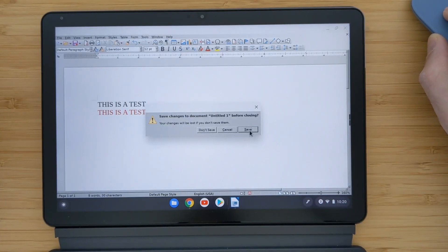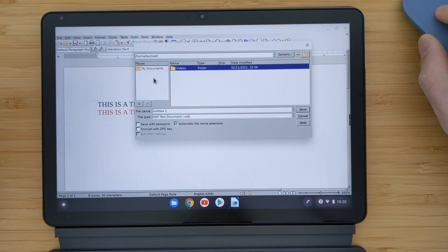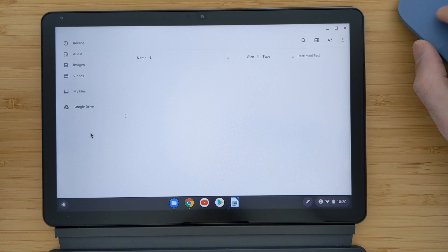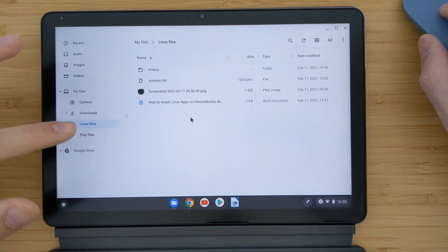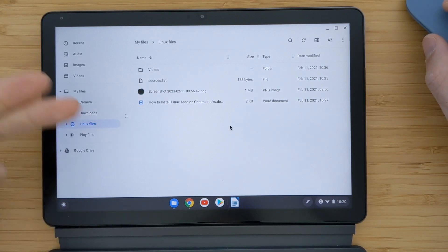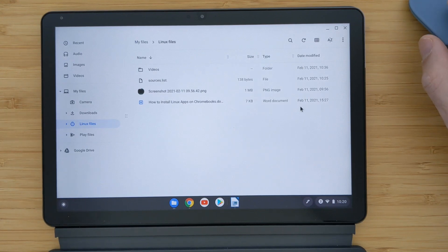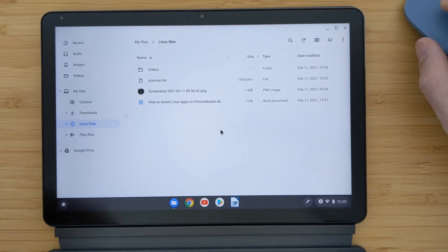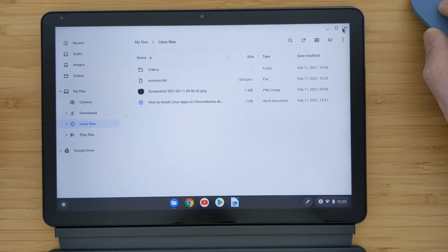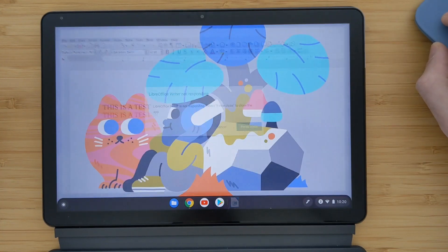When you try to save a document, you'll only see the folders available in the Linux Files section of the file manager — you don't see any other folders. So if you want to open a new document, you may need to copy-paste it into the Linux folder first. I noticed the same issue when opening the Shortcut application to import video — I had to copy-paste the file there first.